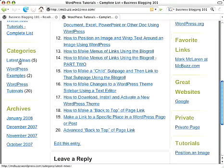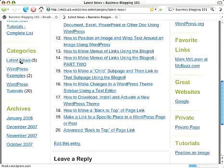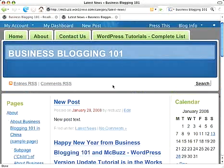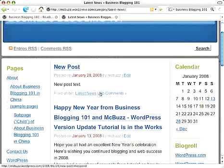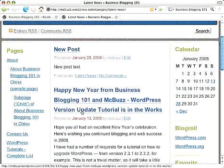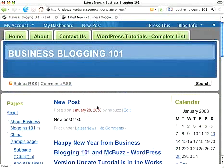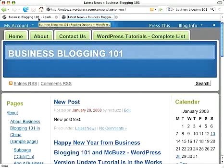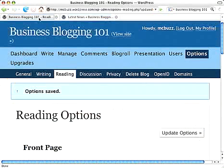We can access the blog by going to other links like categories or archives. If I click on the Latest News category, I can see my posts that fall under that category. But there's no chronology that automatically shows your first post, so we need to create a dedicated page for our blog. And that's pretty easy to do.